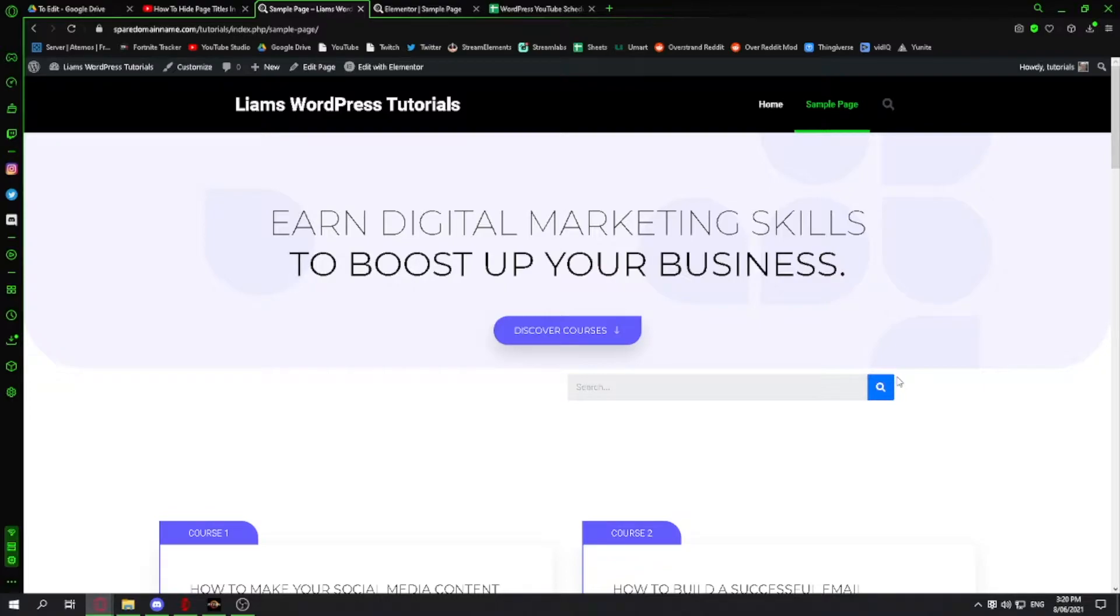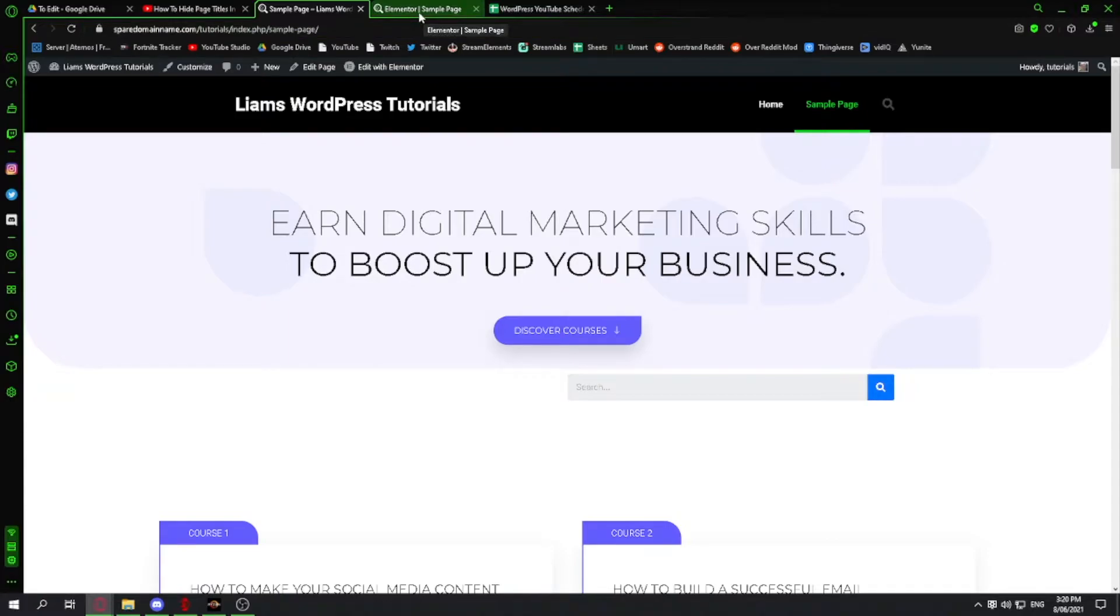We're going to be doing this with WordPress with Elementor and Elementor Pro, but I don't think you need the Pro version.